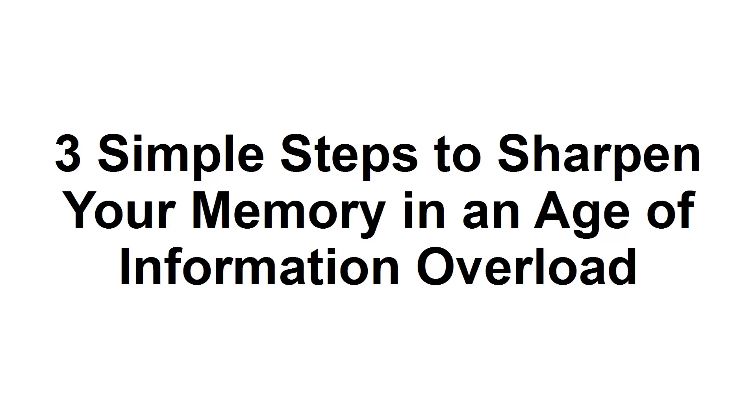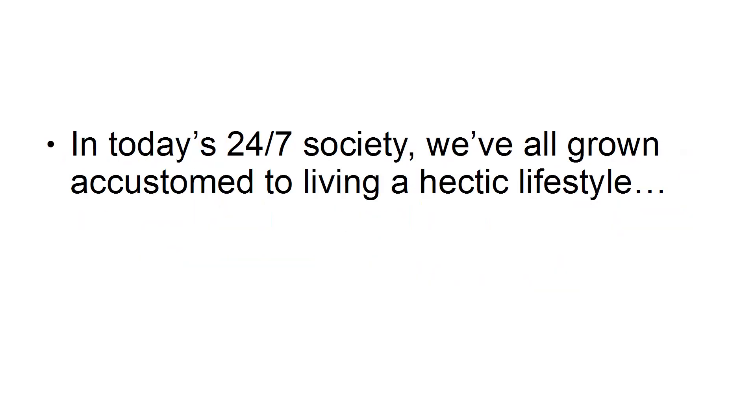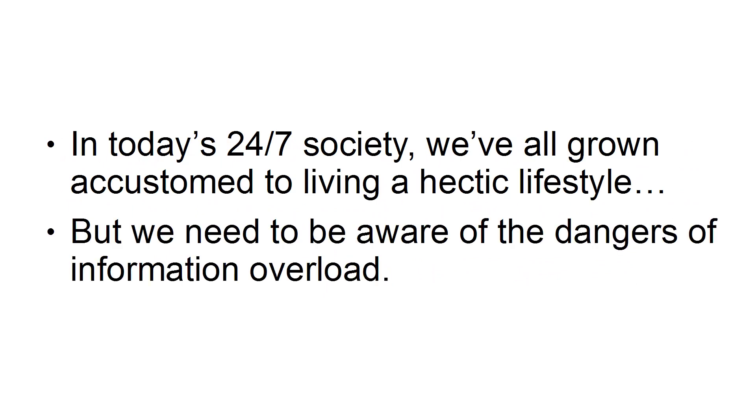In this tutorial, I'm going to teach you how you can sharpen your memory in the age of information overload. In today's 24-7 society, we've all grown accustomed to living a hectic lifestyle. But we need to be aware of the dangers of information overload.